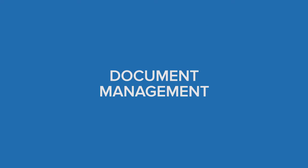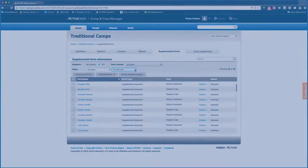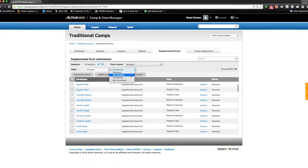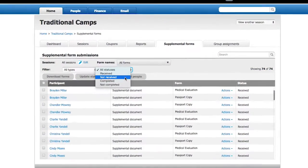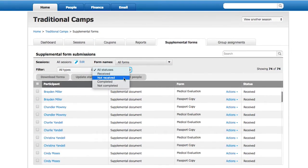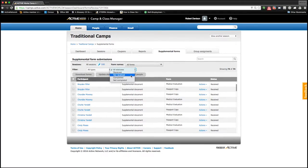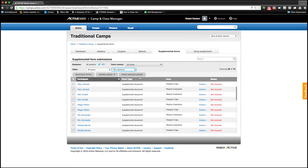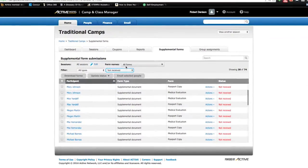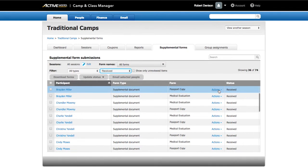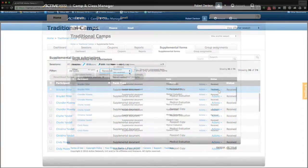CCM streamlines your document management by allowing you to easily see who has turned in the required forms and who hasn't. Once a parent has uploaded the additional forms through their online account, you can review them and even download the reports individually or en masse.